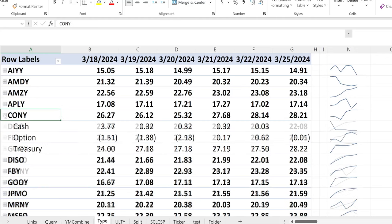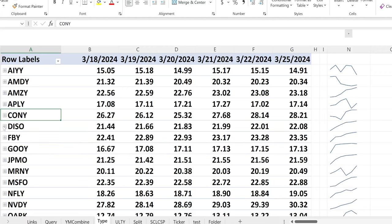CONY, surprisingly, even with the dip in crypto, they've been able to maintain or actually increase the price slightly. The cash went to zero, which is probably not what you want to see. The options increased in the middle of the week then dropped to only one cent to start the new week — not the best thing. At least the treasury position is increasing, so hopefully they're reloading and preparing to sell more options for the coming week.